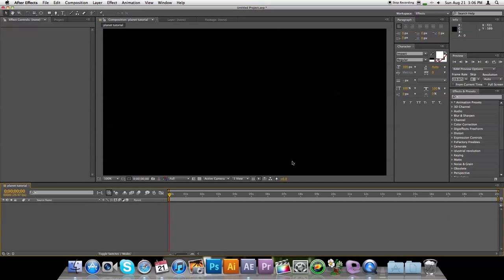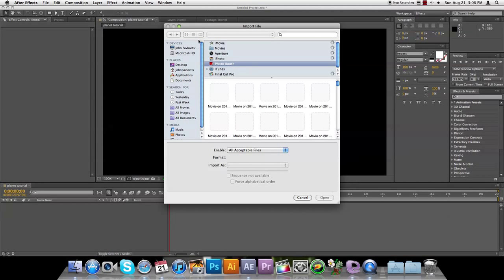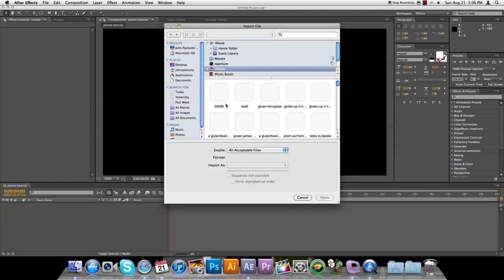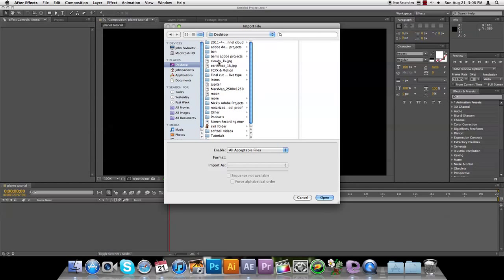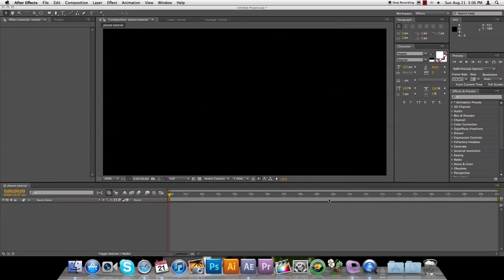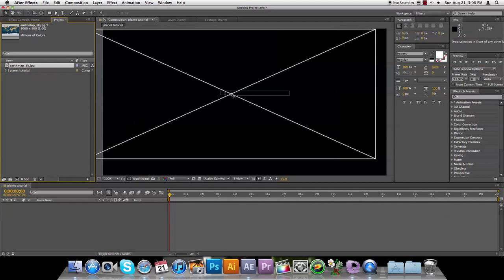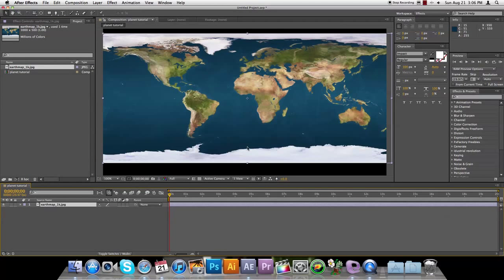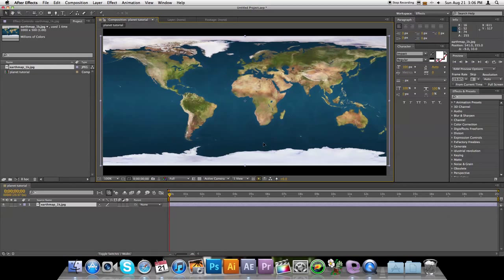First you're going to import a photo of a planet, and what works best is if you use one like this where it's just flat laid out so that way you can wrap it around the ball, turn it into a ball.